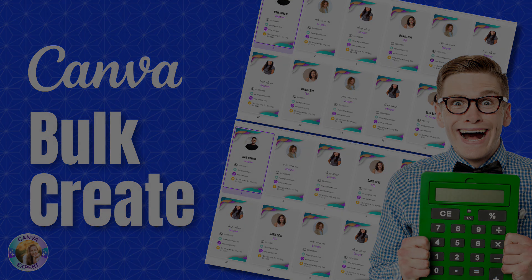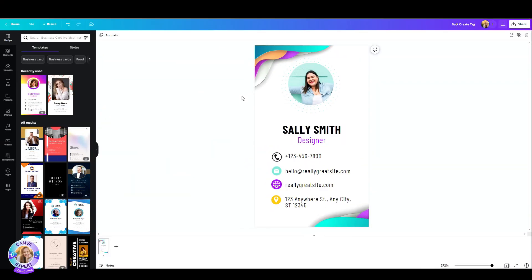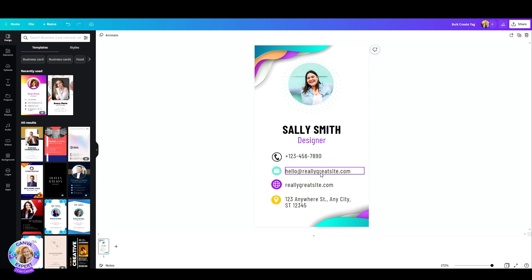So let's say I've opened this business card template and you can choose any template that you'd like. All I want to do is create multiple name tags for my upcoming event and just change the photos and all the details.